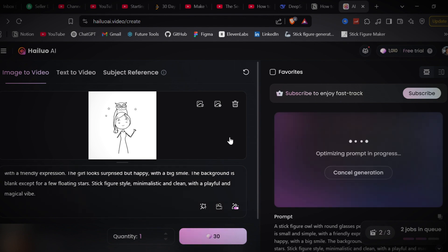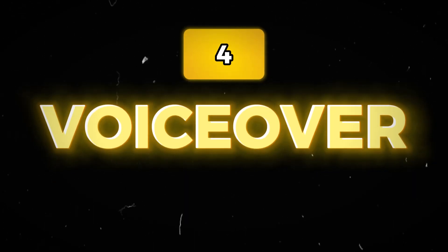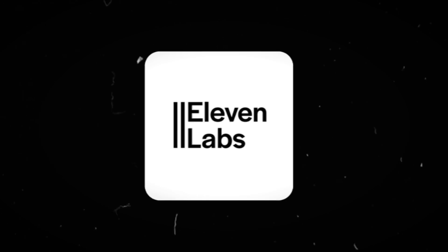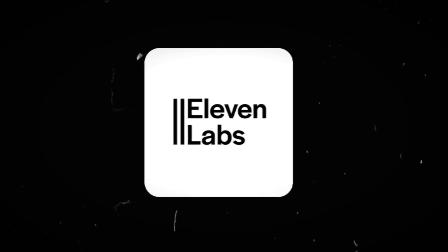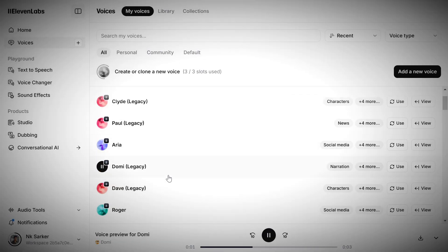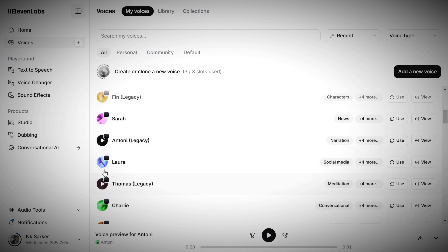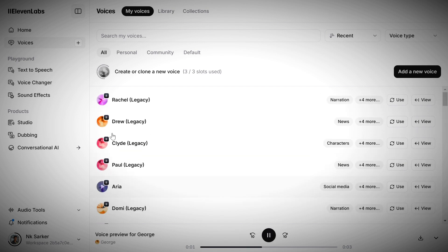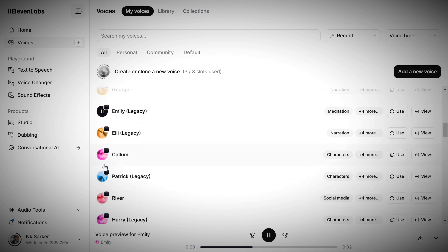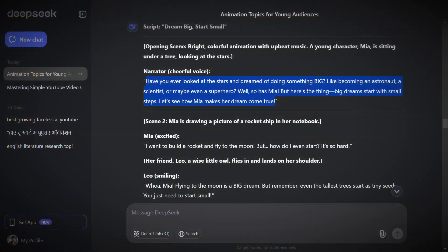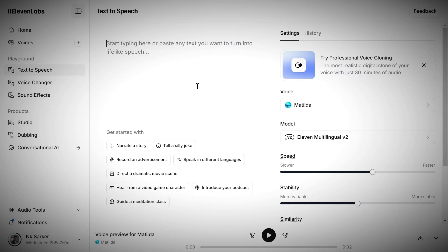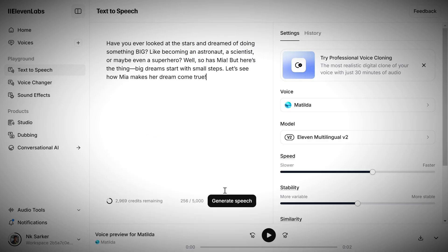So let Hyluo make your scenes ready. Meanwhile, go to step four, voiceover. Definitely we are going to use 11 Labs for this. Make sure to use different and suitable voices for all the characters and the narrator. Do your research and choose the voices that fit best. Now copy the scripts from DeepSeek and generate the voiceover.